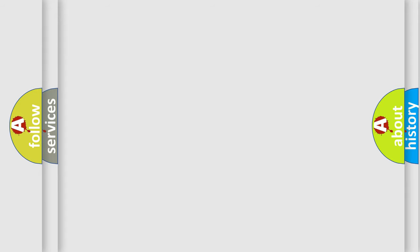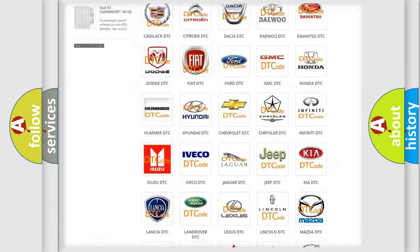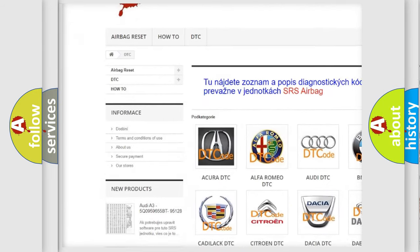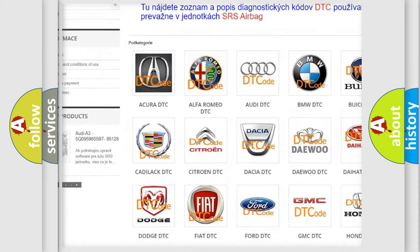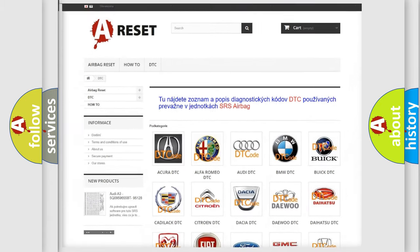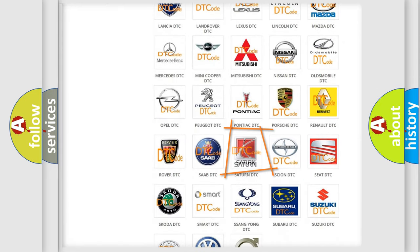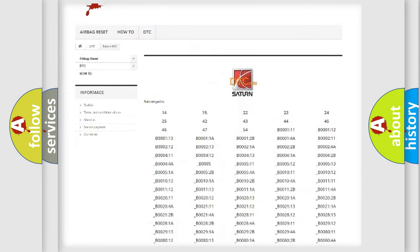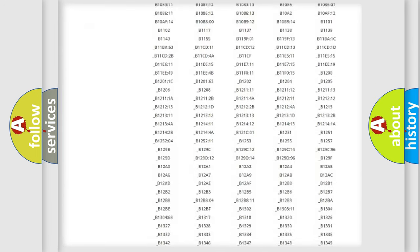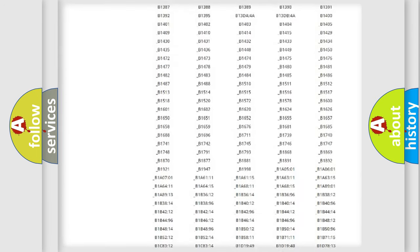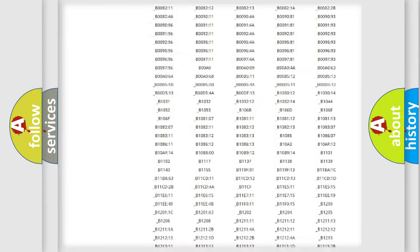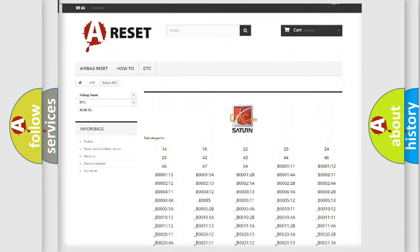Our website airbagreset.sk produces useful videos for you. You do not have to go through the OBD2 protocol anymore to know how to troubleshoot any car breakdown. You will find all the diagnostic codes that can be diagnosed in SAT and vehicles, along with many other useful things.